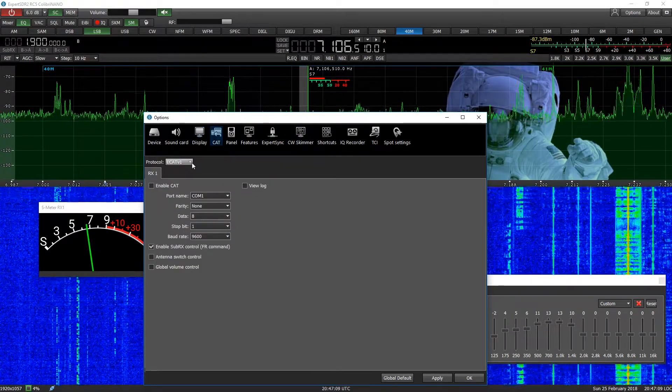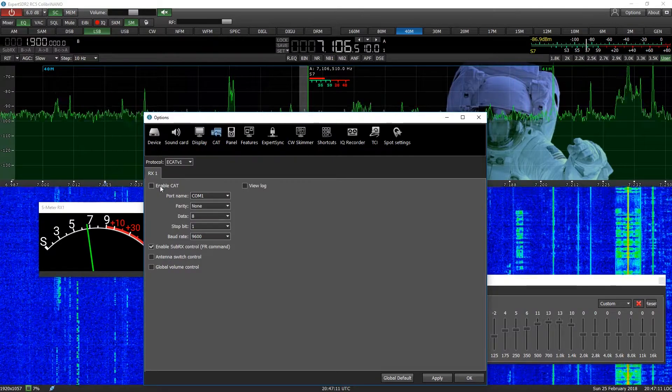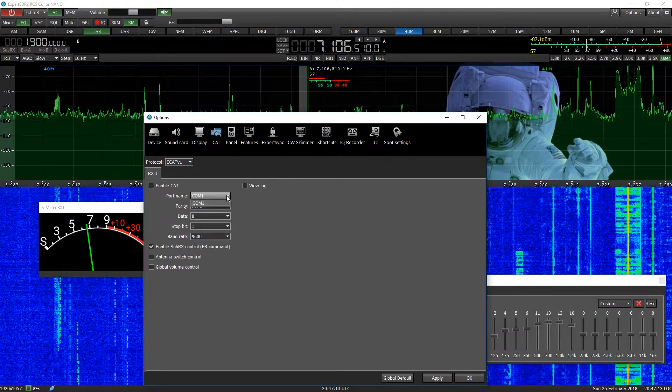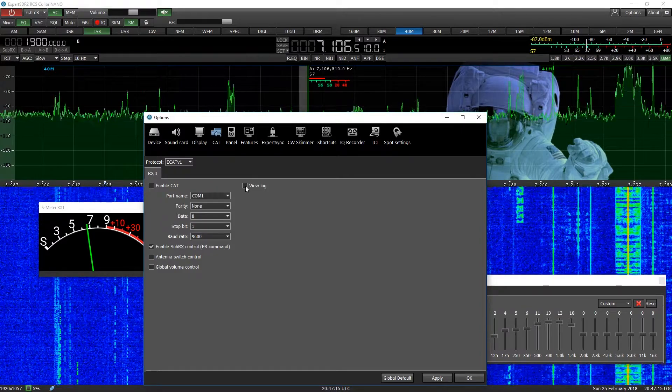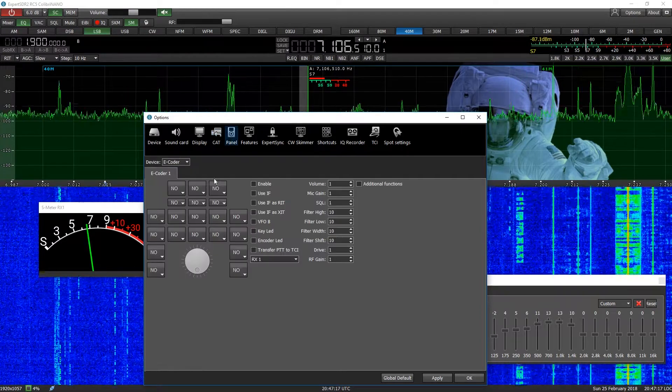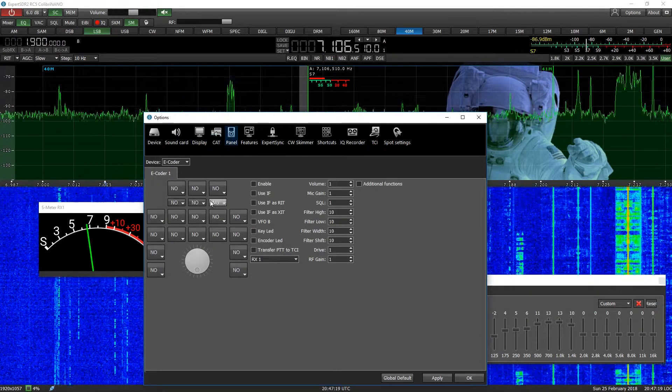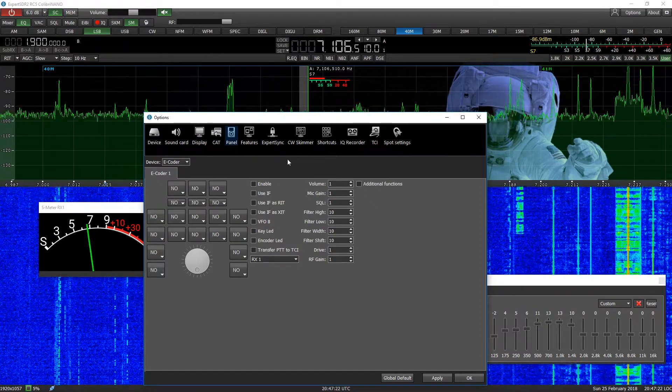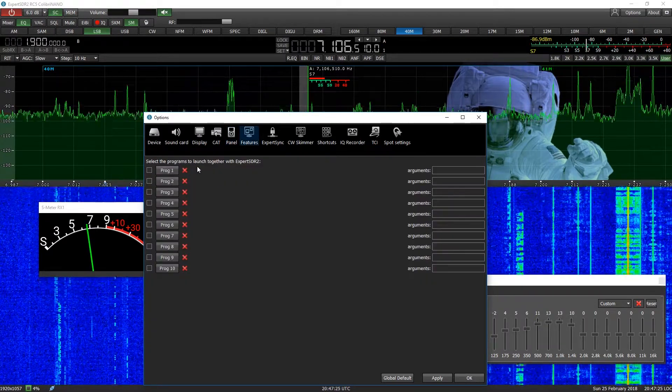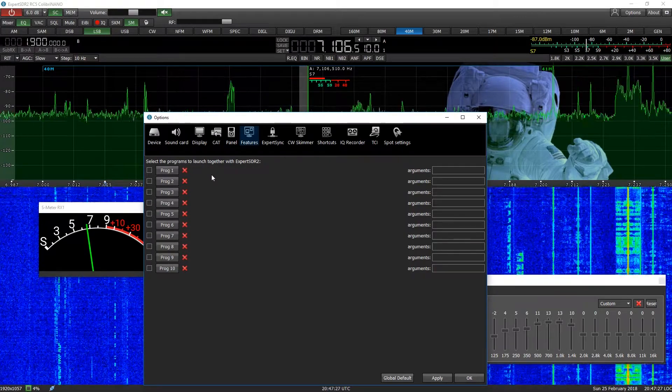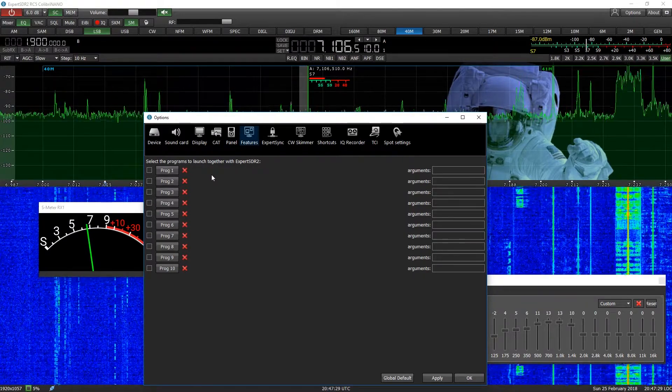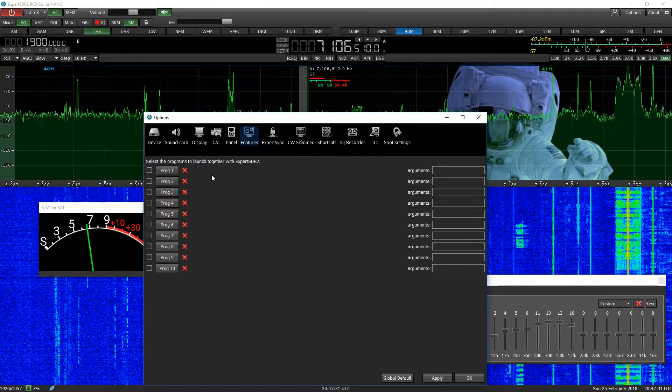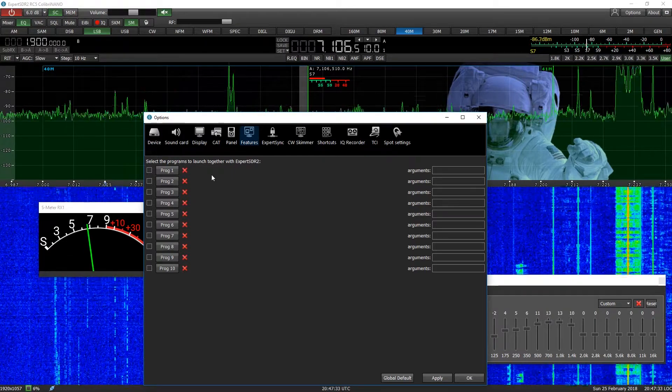You've got CAT control and you can set the protocol. It's quite nice. Enable it and then set the com port and view a log if you wish. Panel, this is for setting up an e-coder, which is an optional extra with these things. Features, it looks like you're here you can actually configure this to run with other programs. So if you're looking for a digital program of some particular sort, you can set up like little memories.